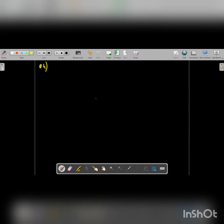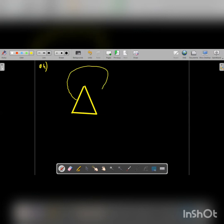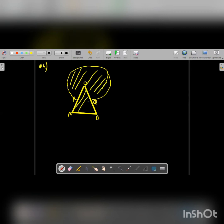Moving on to question number 4. A figure is given with a triangle and a circle. The points are labeled O, A, B, and Q. We need to find the shaded part. The radius of the circle is given as 6, and it is given that this is an equilateral triangle with side 12.